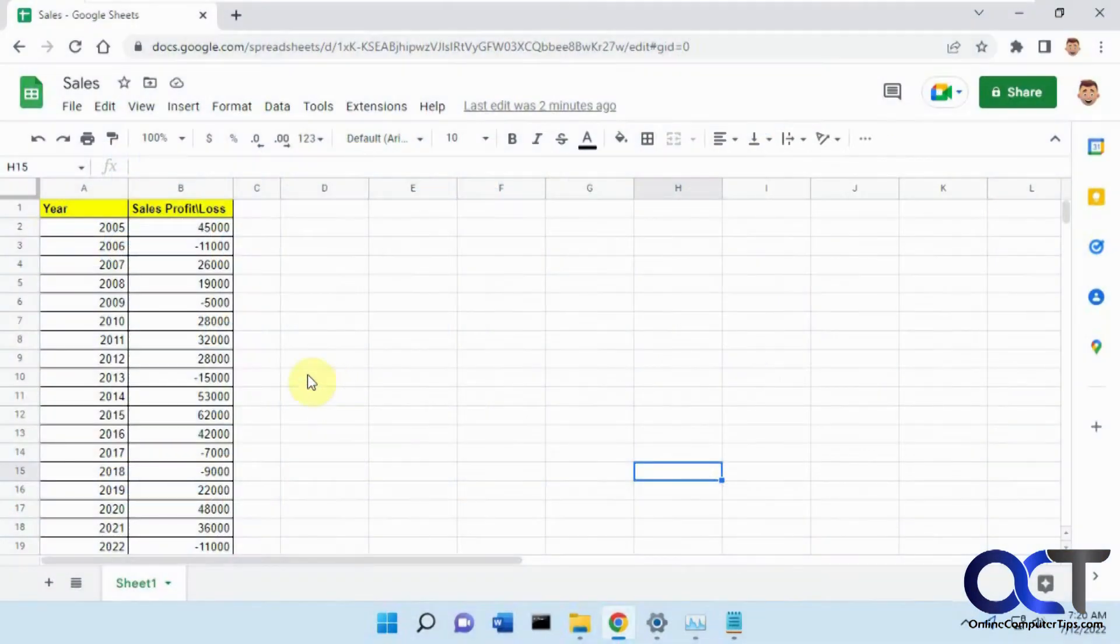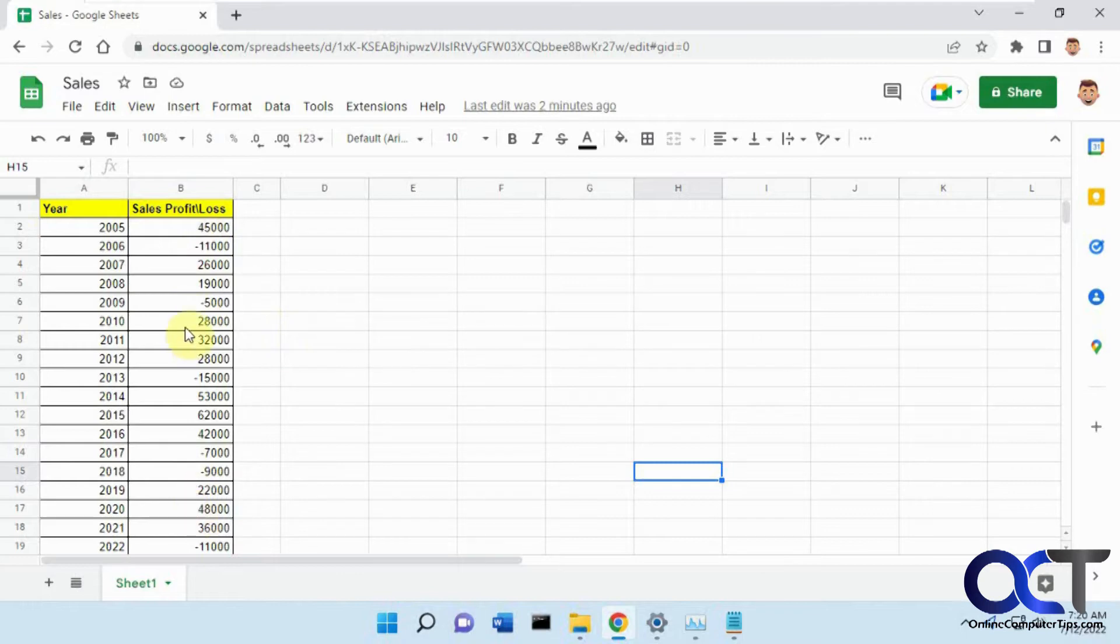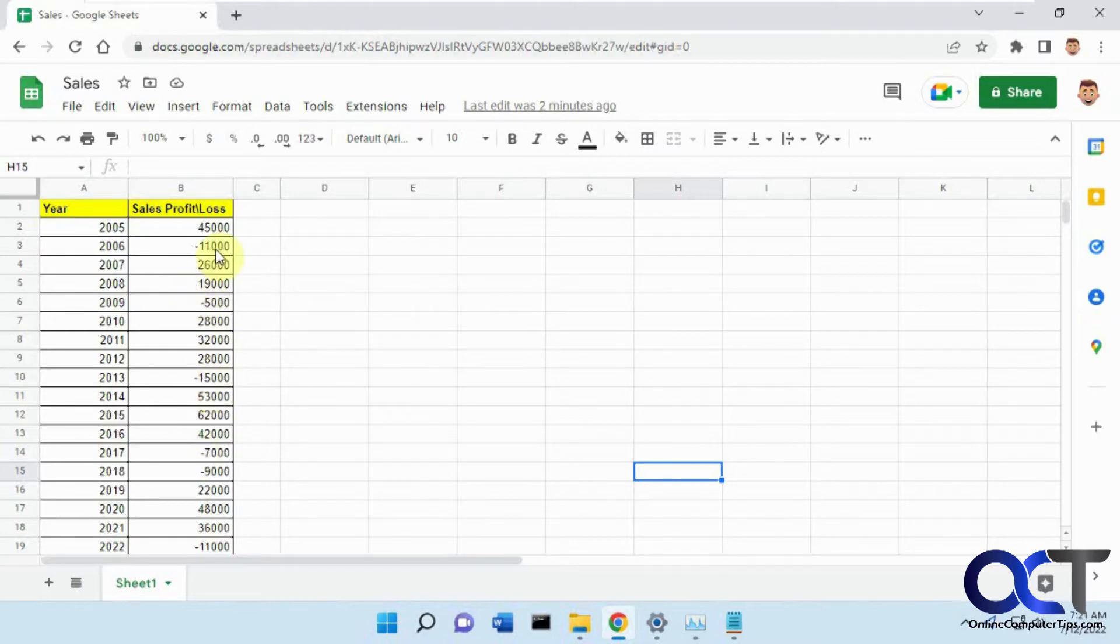Hi, in this video, we're going to show you how to change negative numbers to red in Google Sheets. So if you're an Excel user, you probably notice that you can right-click on Excel and format it and change the formatting to where it will show the negative numbers in red. You can do the same thing in Google Sheets.